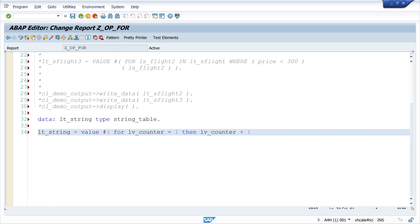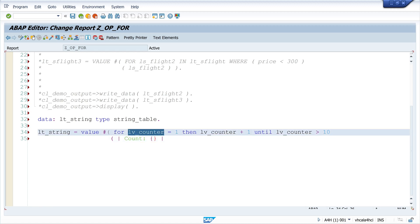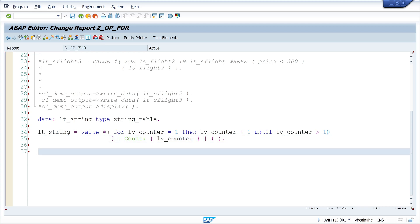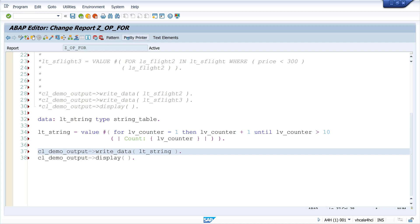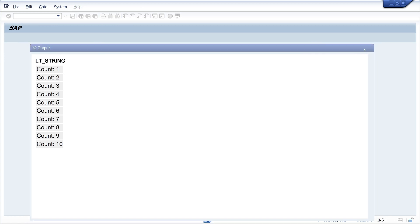Start with one, then I increase the counter until the counter is greater than or equal to 10. What I want to do is I write every loop a string with the value of the counter. So we see we need here only two lines of code. Now let's display this string table. Yes, we see here count one to count 10.